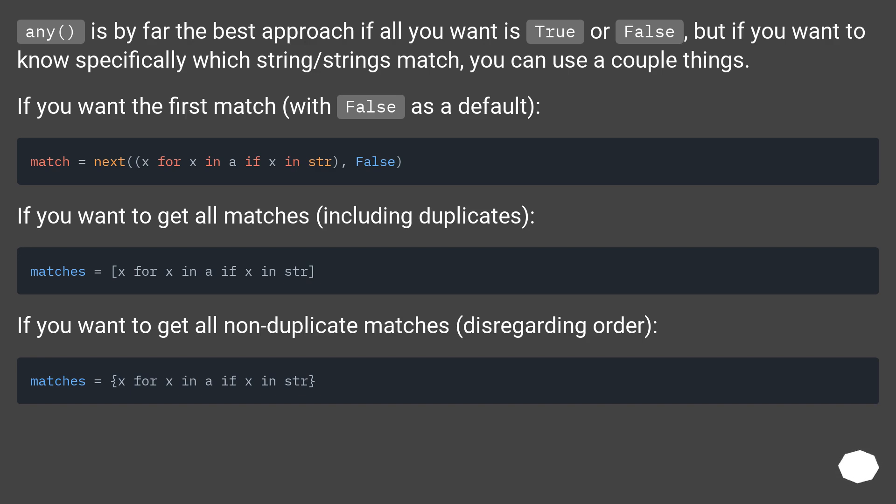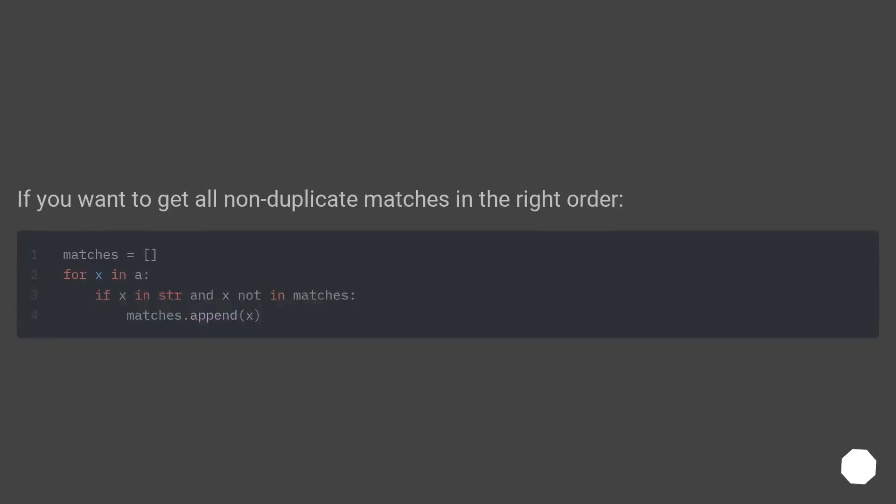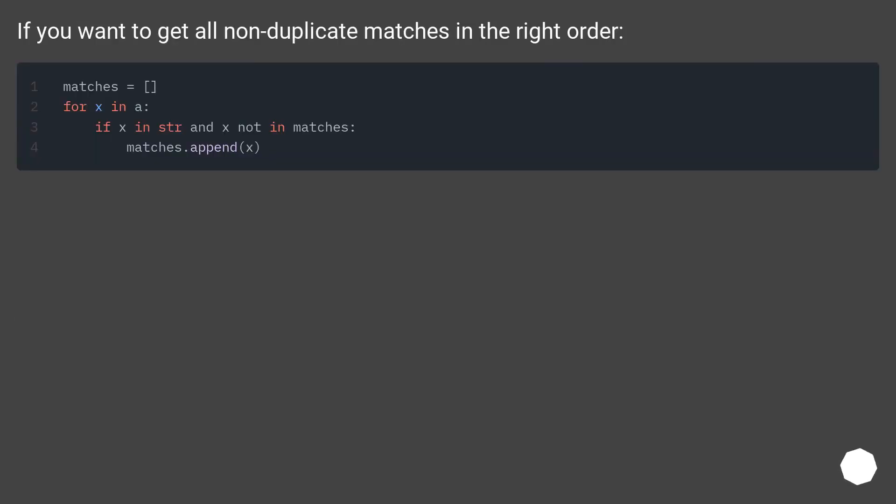If you want to get all matches including duplicates. If you want to get all non-duplicate matches, disregarding order. If you want to get all non-duplicate matches in the right order.